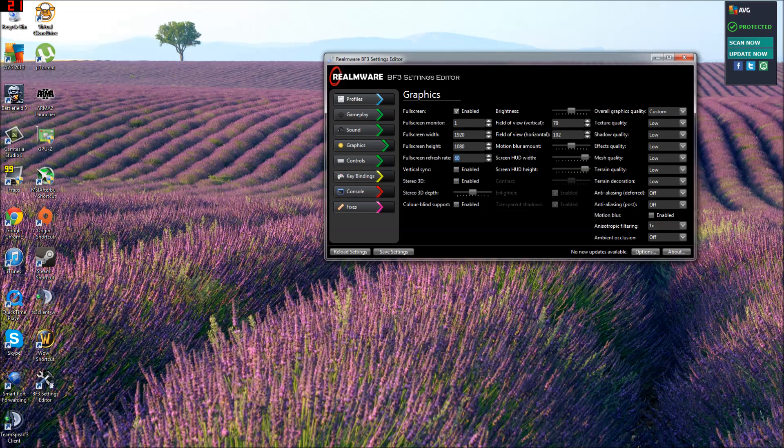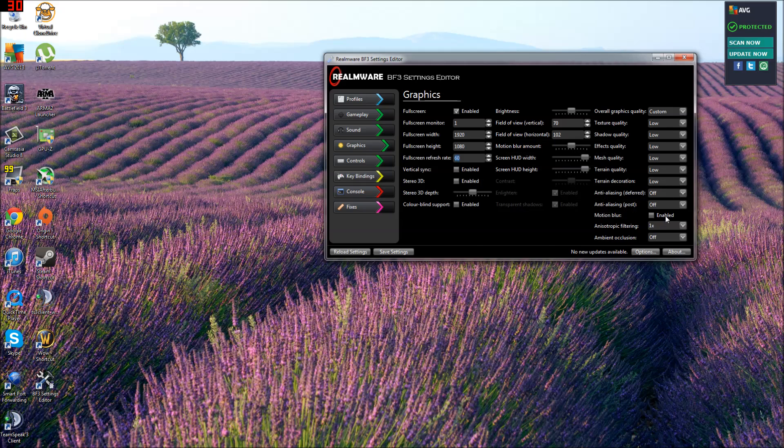Full screen refresh rate 60. Overall graphics quality. Custom. Low. Everything. This one times.